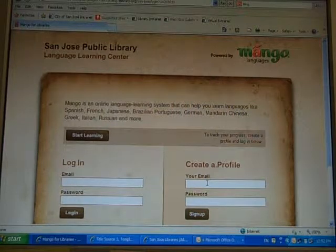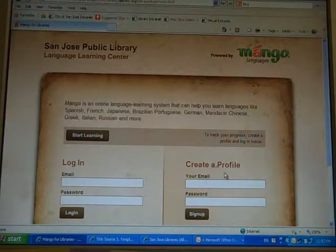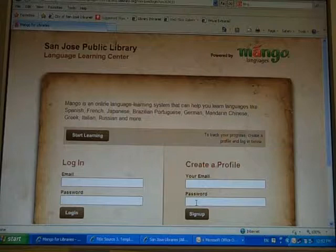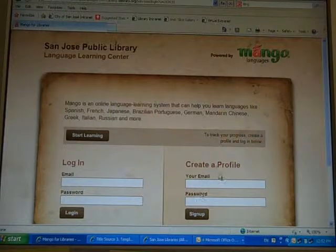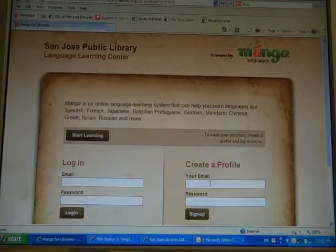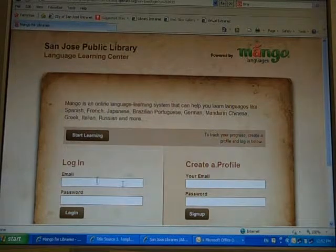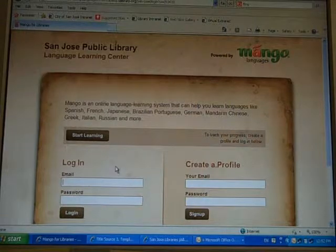You're going to have to create your profile by typing your email and password. And then you're going to go to your email and activate by clicking on the link that they send you.